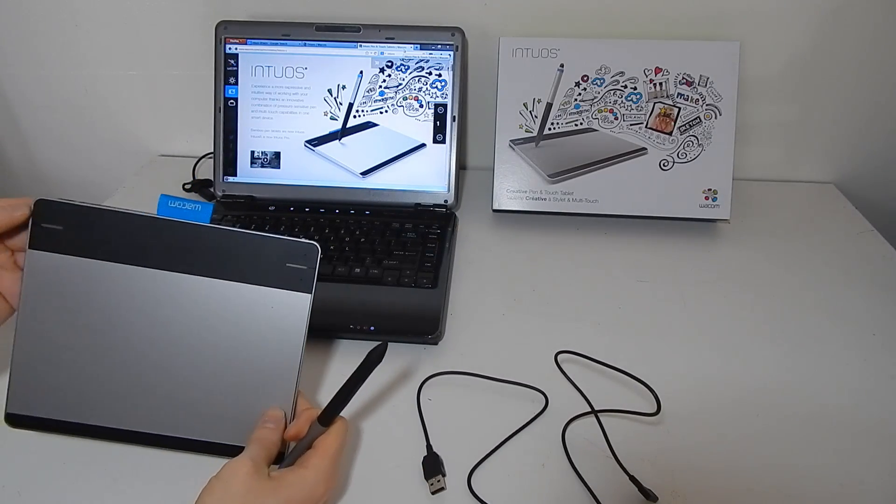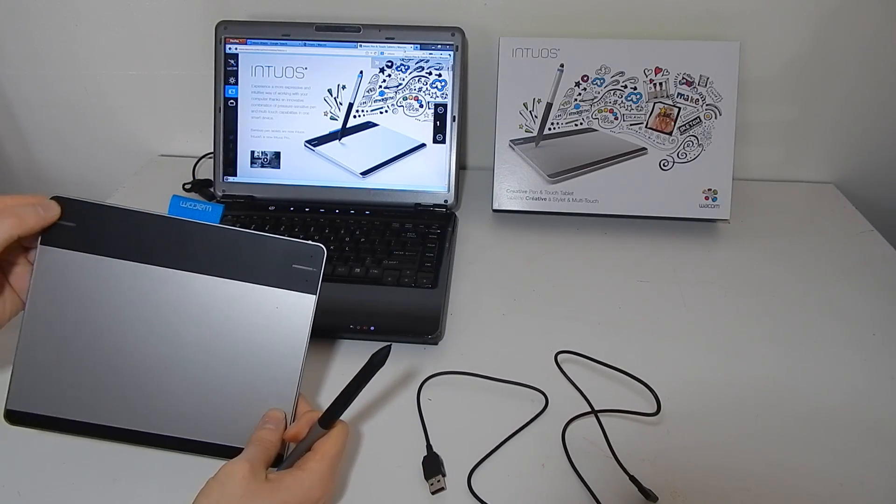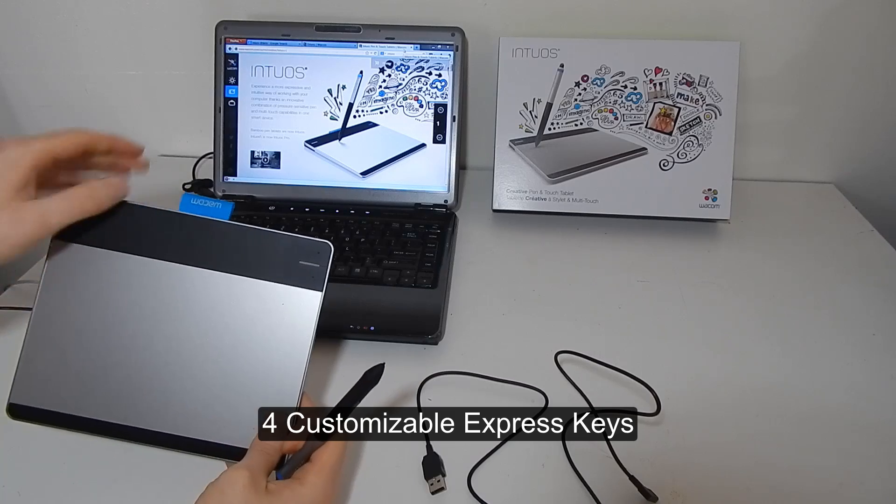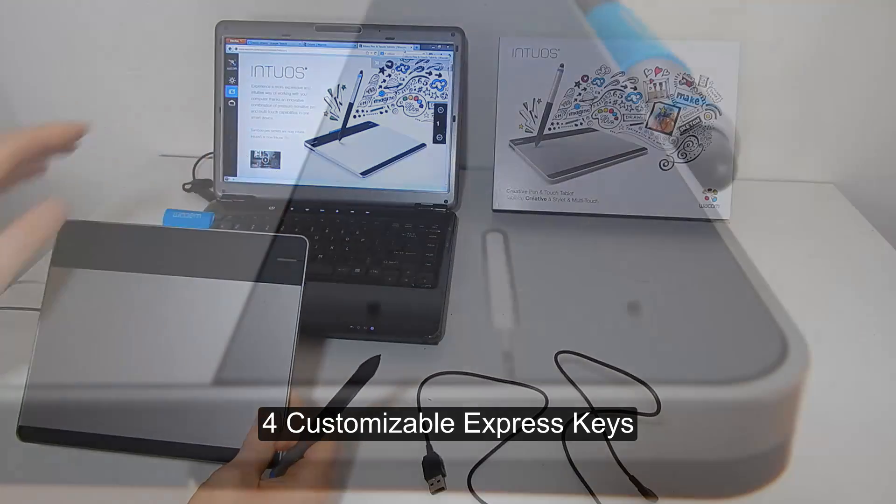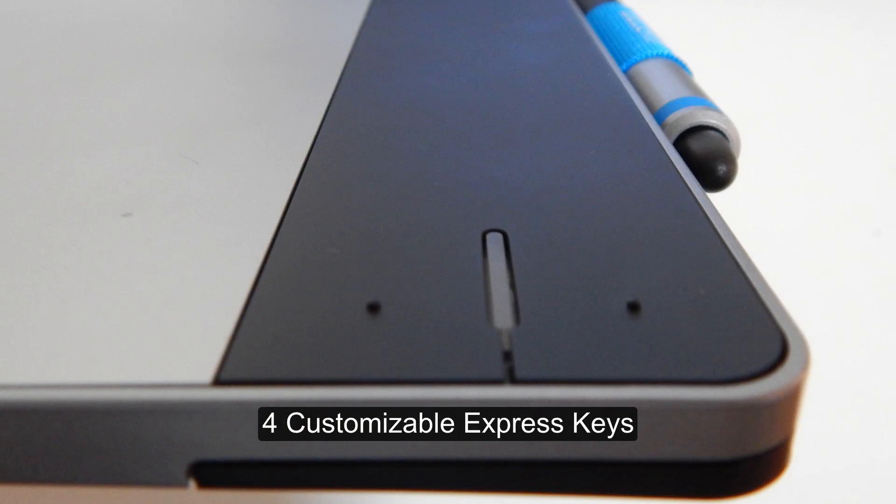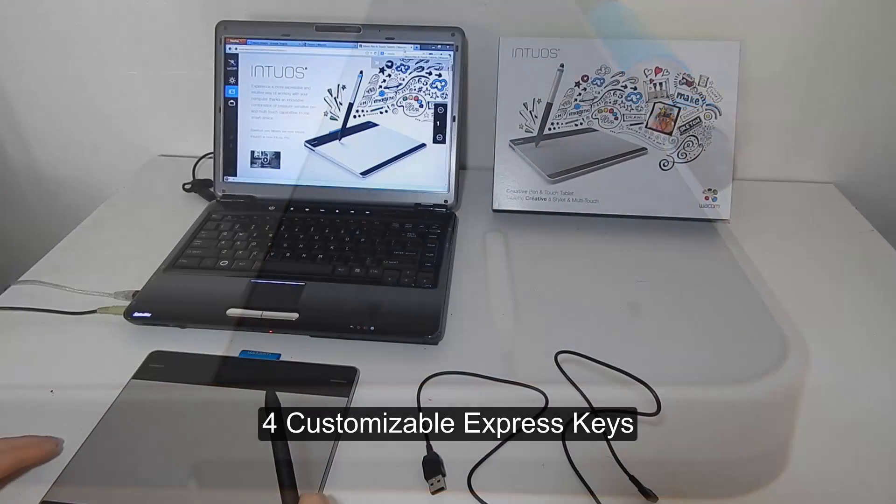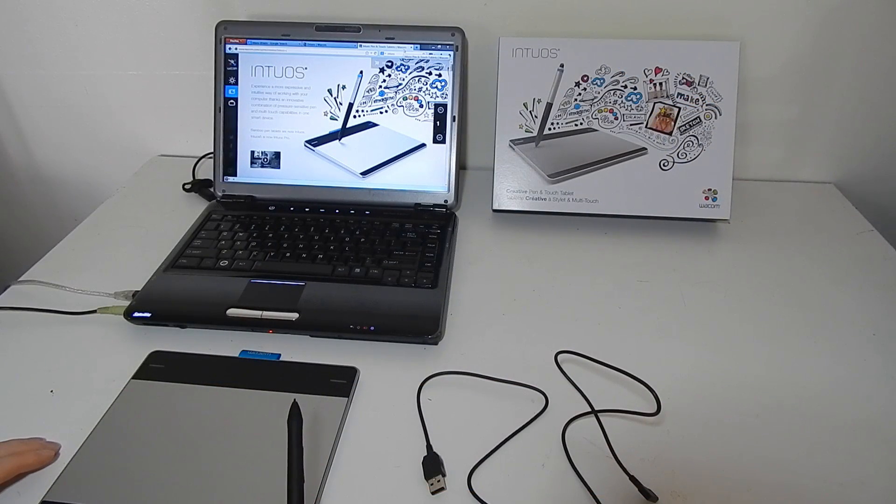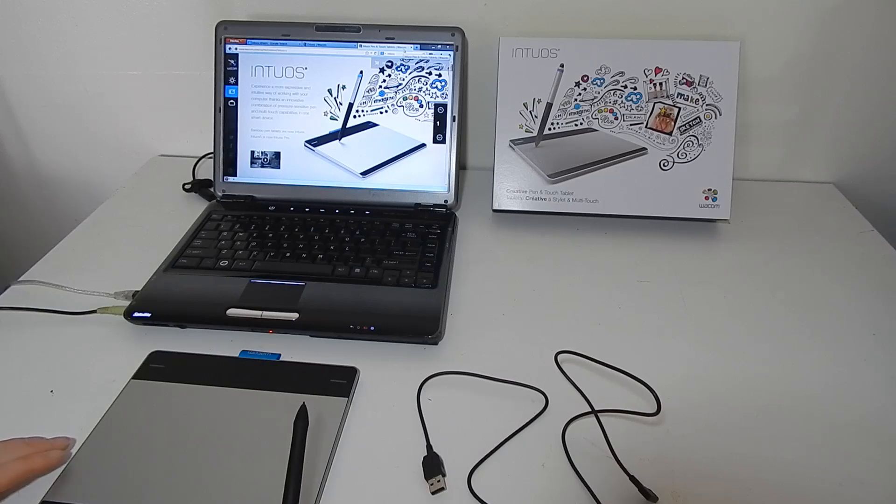It's got some really cool Express keys here that you can use to perform different shortcut functions. It's a really nice looking little tablet. I review it in more detail in a separate video which I will link to in the description here.